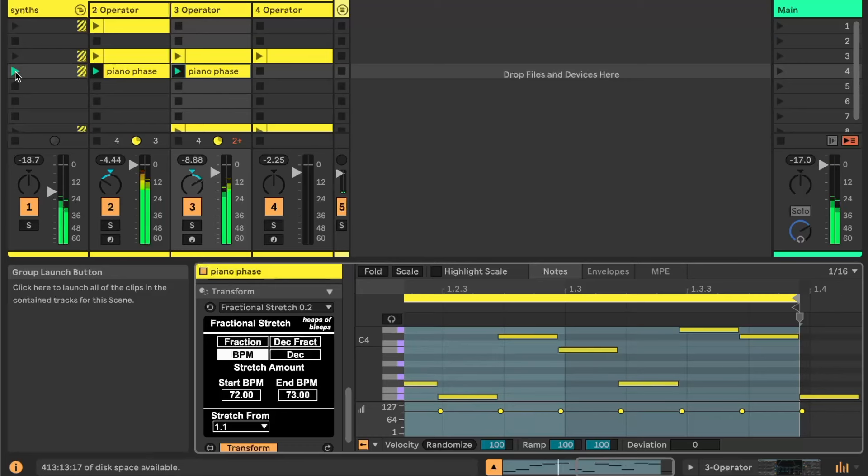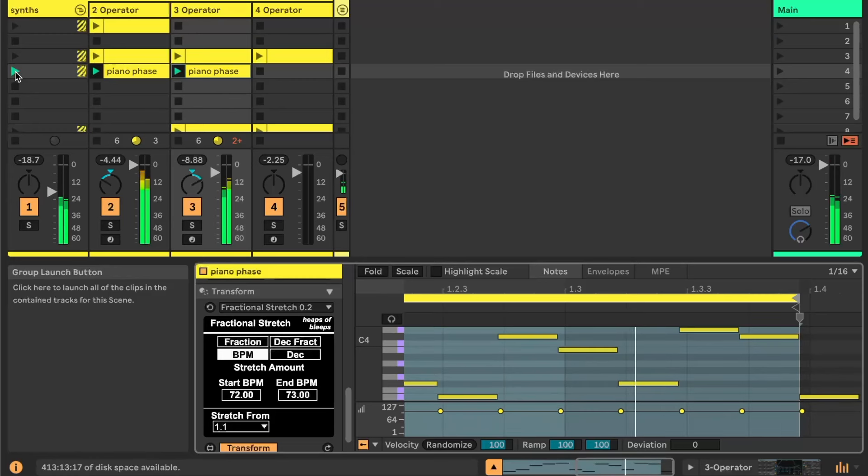So you can hear they're like almost making 32nd notes now, and now they're going to sync up in a second here.